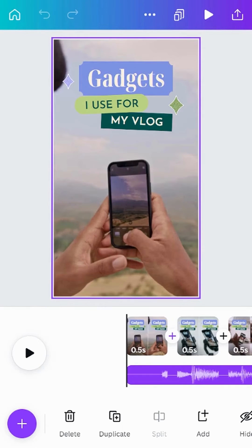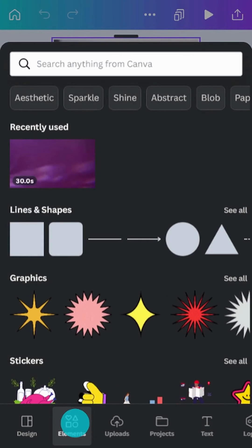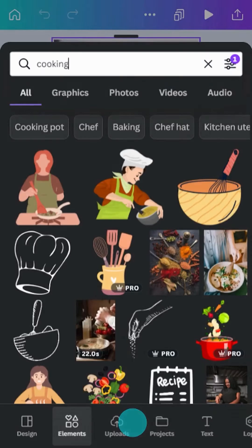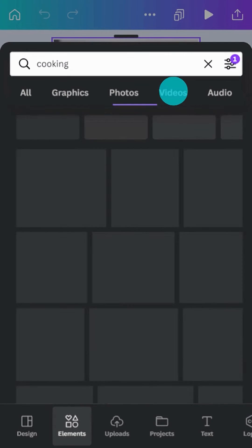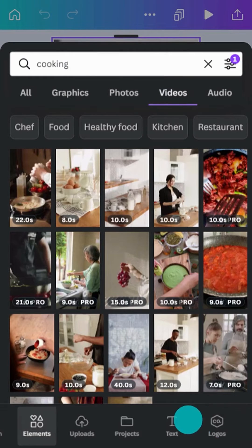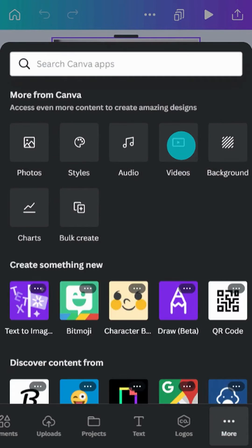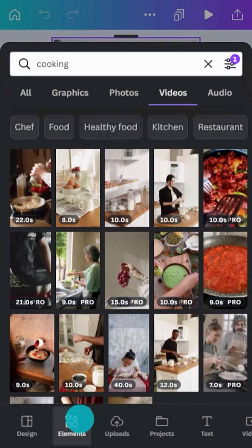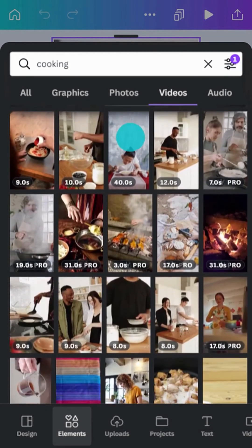Time to customize our template. There is an entire library of stock videos in the Elements tab. Search using keywords and filter by video. If you search for videos regularly, add a dedicated Videos tab like this. Tap on a video to add it to a scene on your timeline.